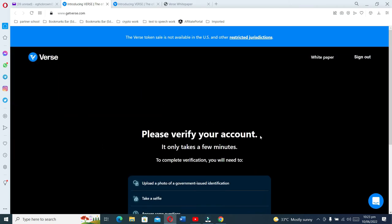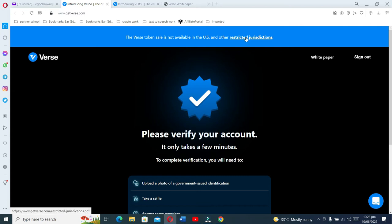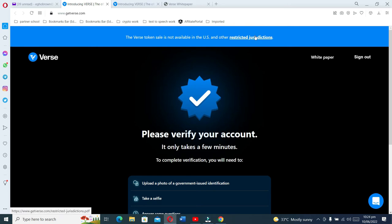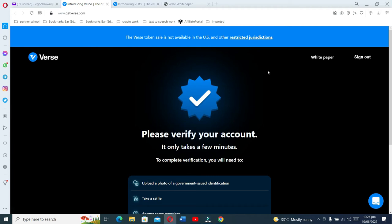The Verse token sale is not available in the US and other countries, but basically the major country it's not available for is just the US. Other countries, I think you're allowed to participate in the pre-sale. If you want to confirm if your country is restricted, you click on the restricted button here and you will know if you are restricted to participate.